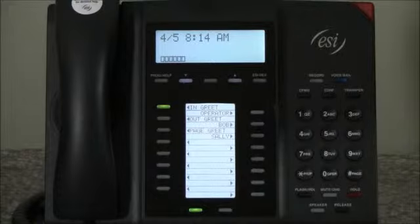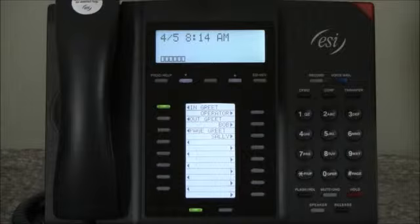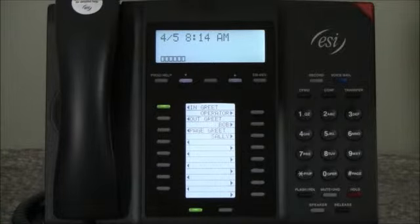The next greeting is our out greeting. The out greeting is used to let people know that you're not available to take a call, but if they'd like to reach you, they can press 4 and that call will be transferred to a cell phone. That greeting might sound something like this.